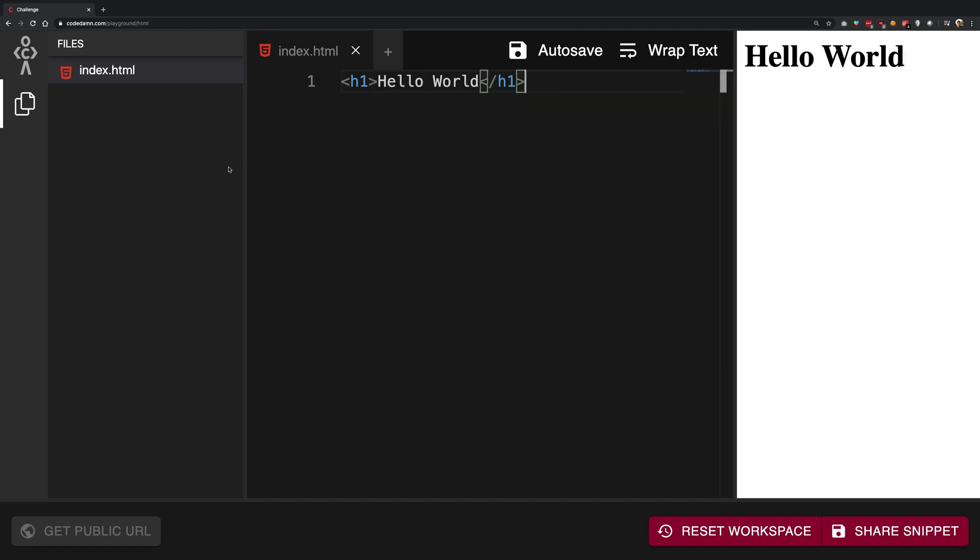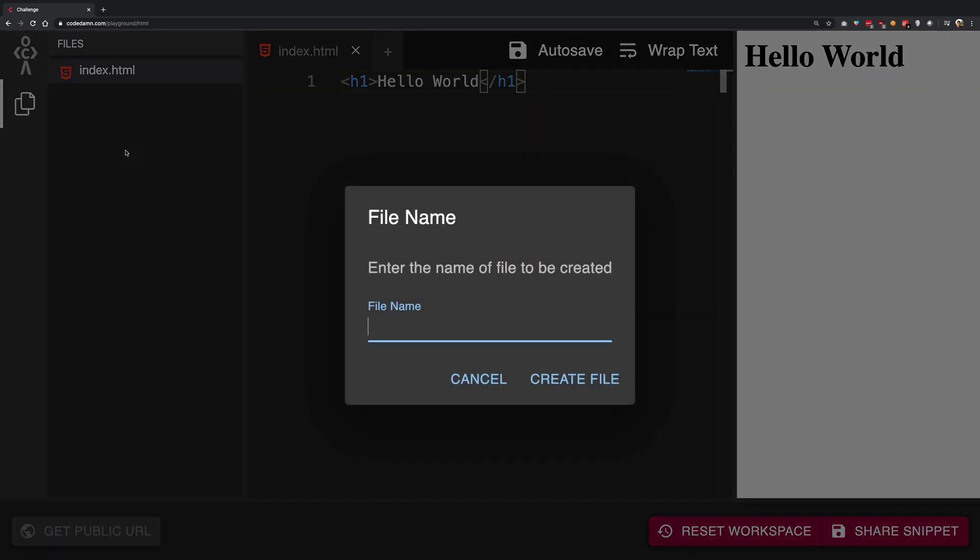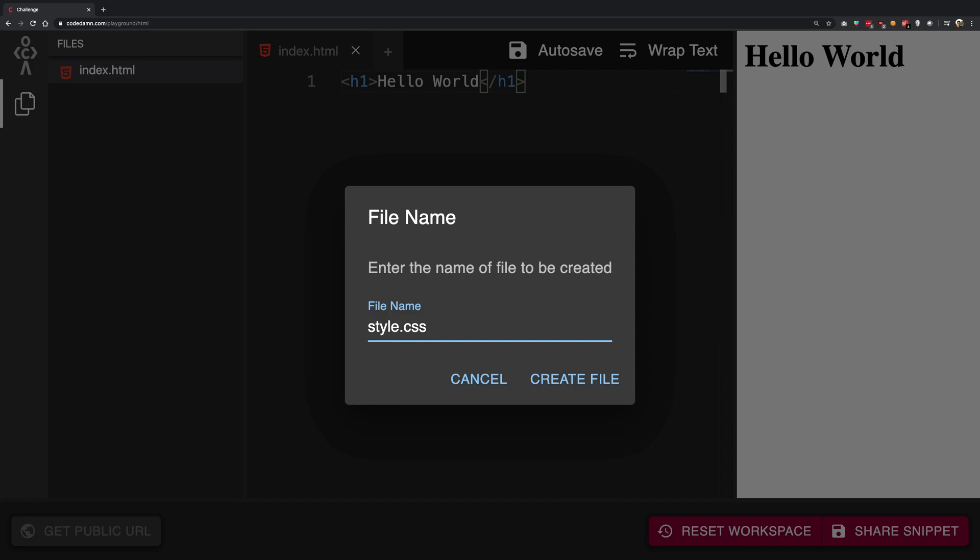Now what I need to do is create a CSS file. I'm on the CodeDamn playground, so I can just right-click here and say new file, and I'm going to write styles.css. It's not really a convention—you could write mehul.css or anything.css, it will just work. But if you're starting off, it's good to have small names which are relatable, so maybe styles.css or style.css, whatever you like.